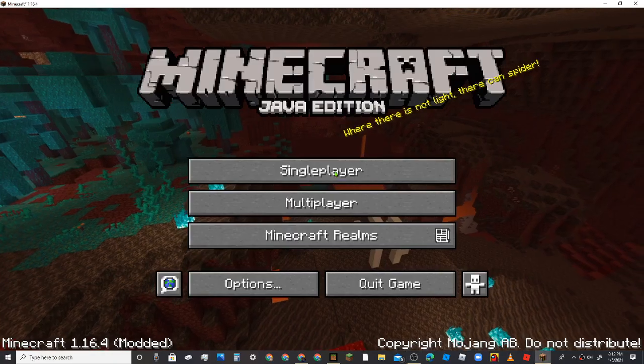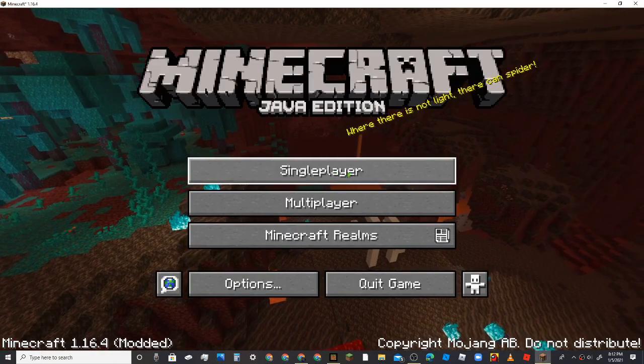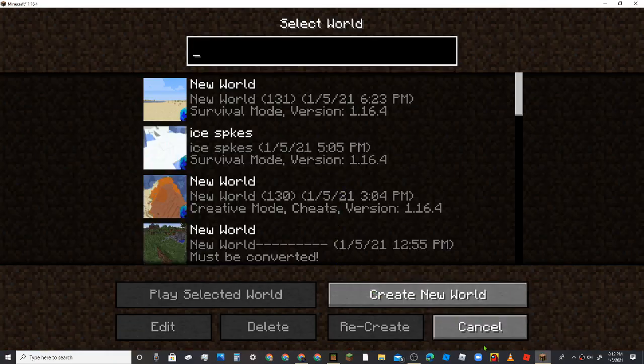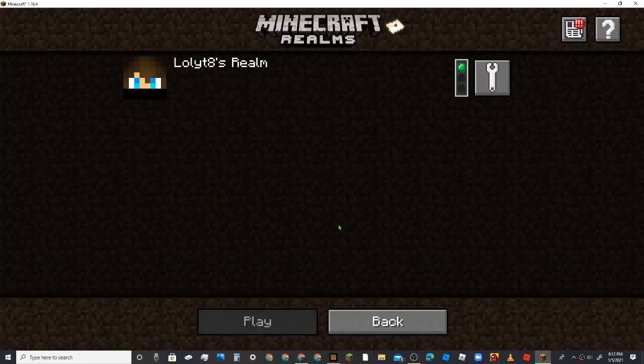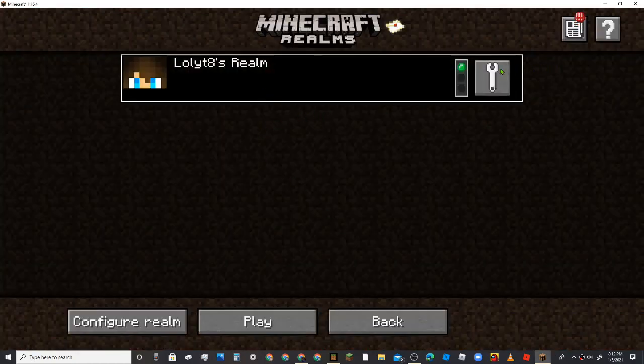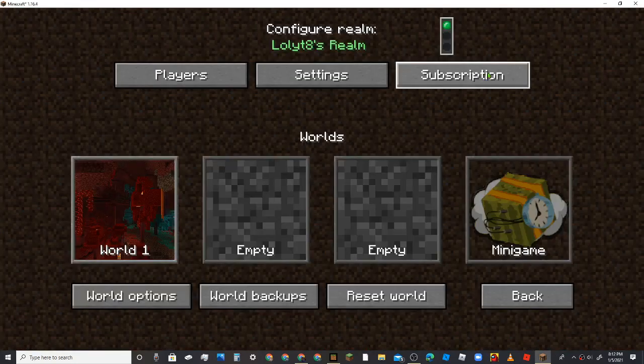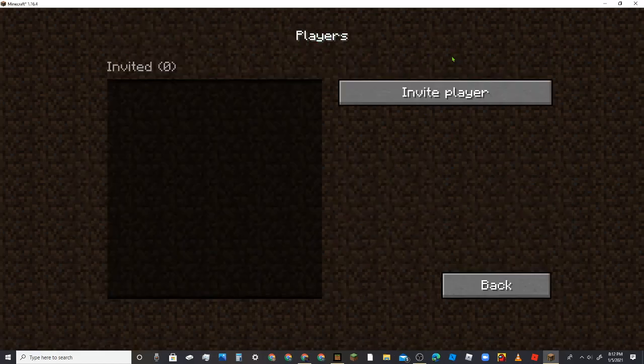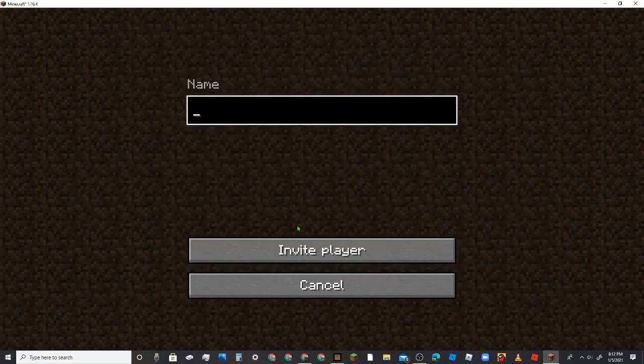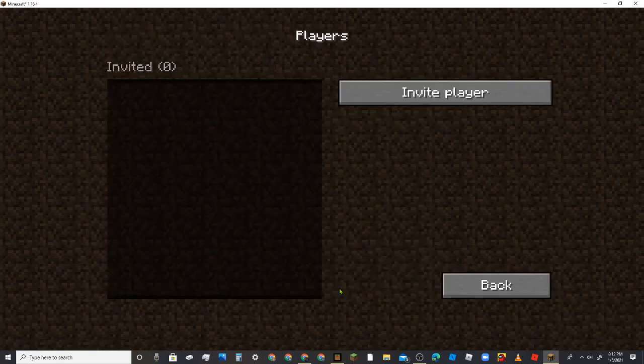Hey guys, welcome to another video. So today is a review on my Minecraft Realm. If you wanna join, just put your name in the comments.